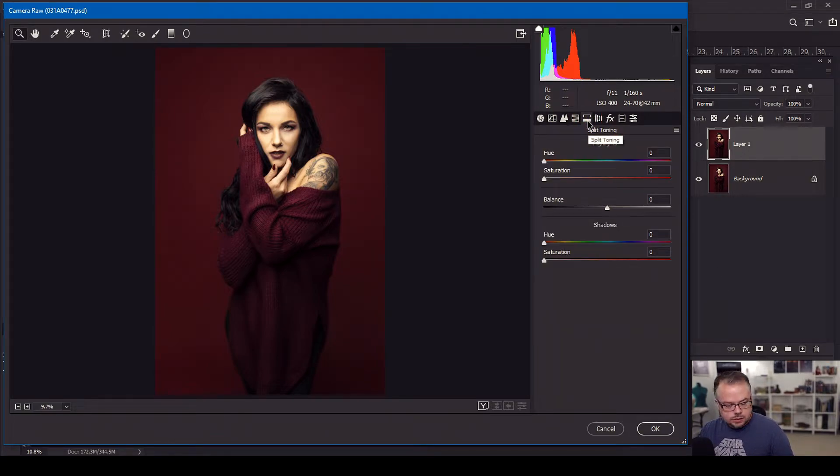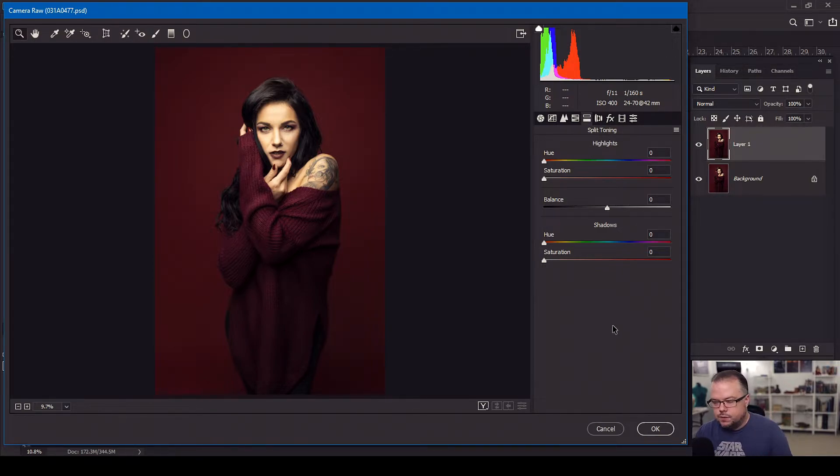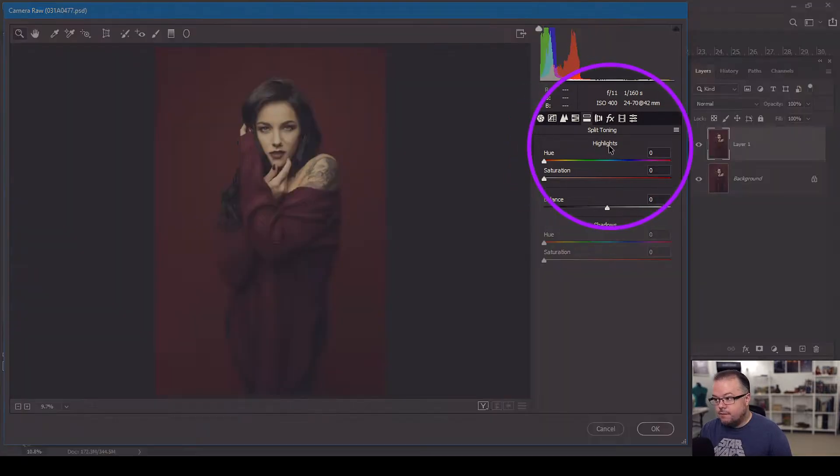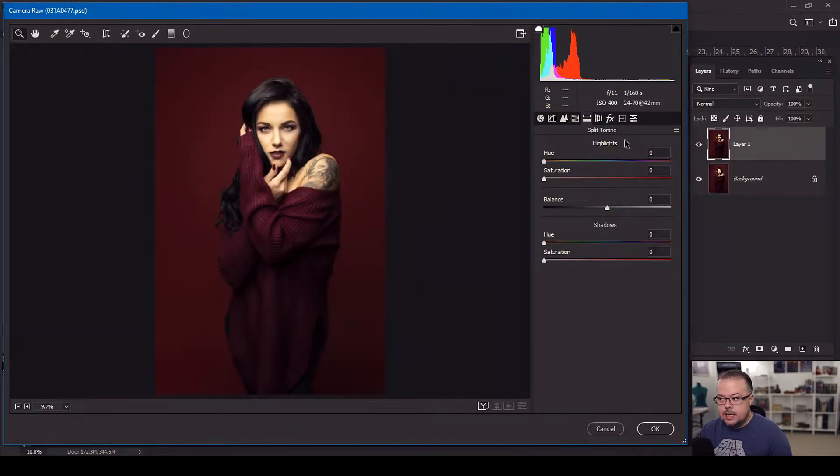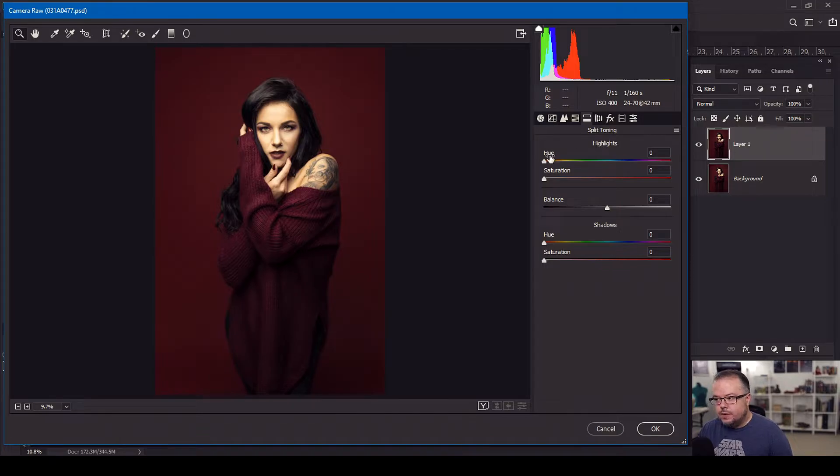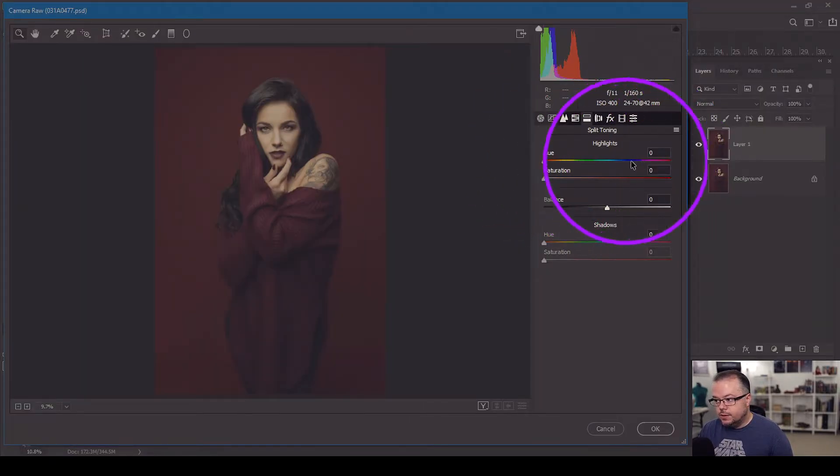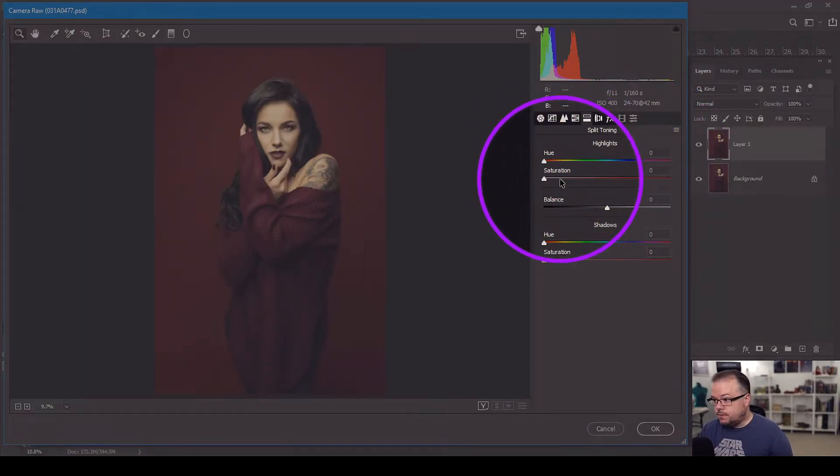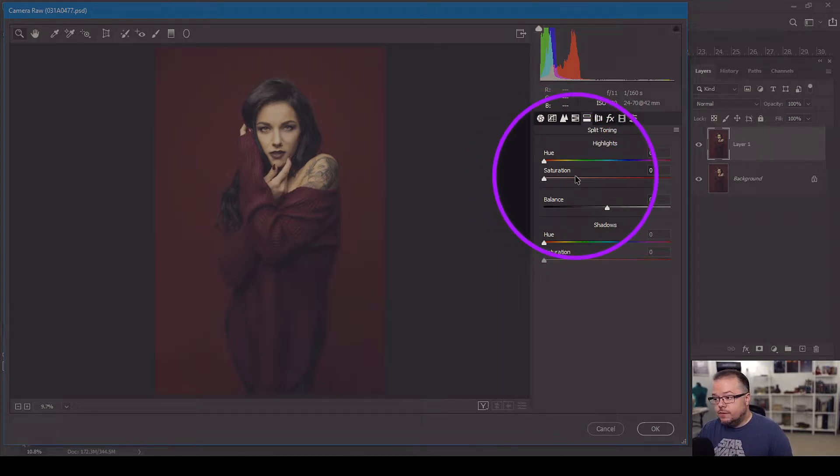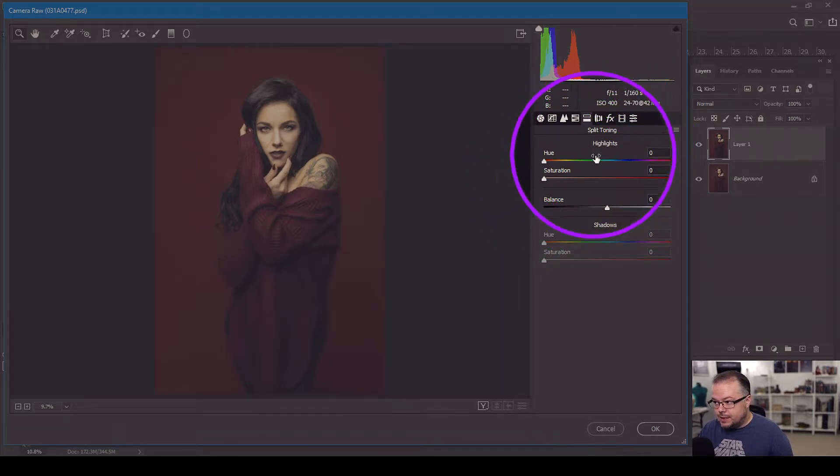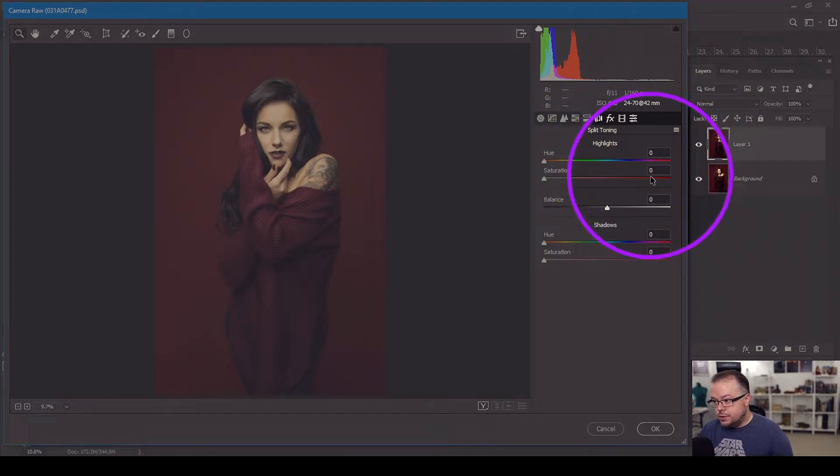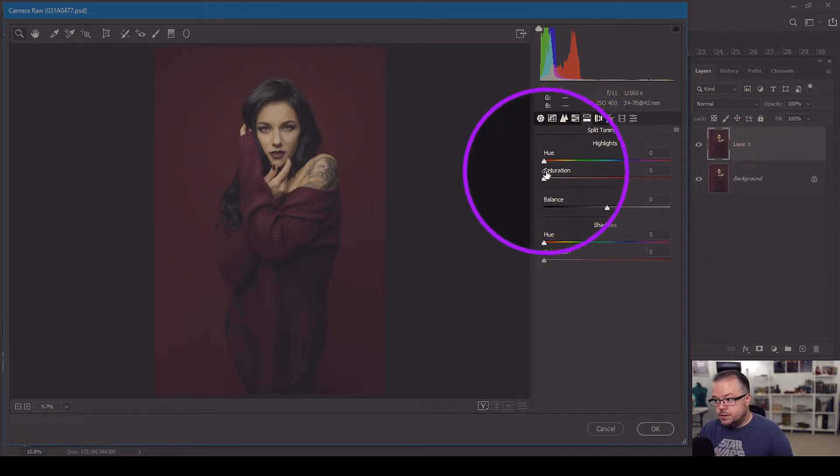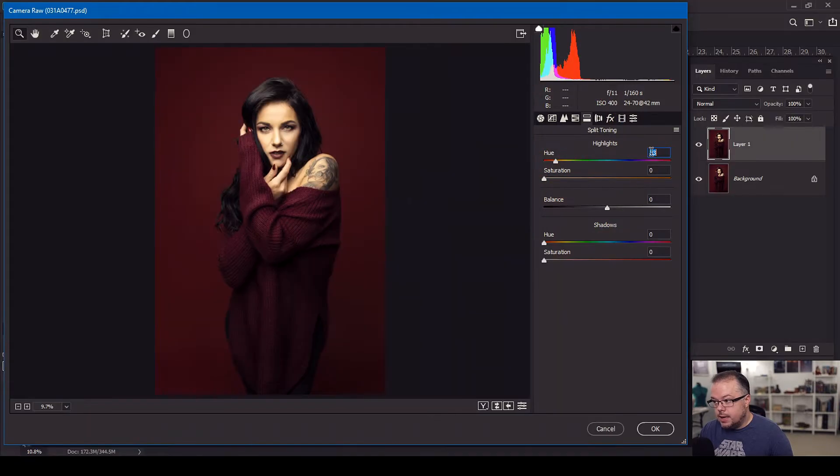So in Adobe Camera Raw, the fifth tab is the split toning tab. And let's take a look at this because again, it's very simple to use, but you get wonderful results. So at the top we have highlights, we have hue saturation. What does this mean? It means simply that we're going to pick a color by sliding the hue slider somewhere. And then we're going to say how much of that color will be visible just in the highlights of the image itself. So you'll notice that both of these are at zero. So I'm going to slide the hue over to orange and now we're at 33. The number is irrelevant. Just pick a color.